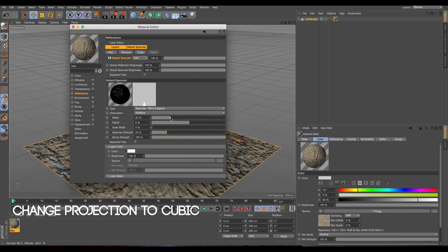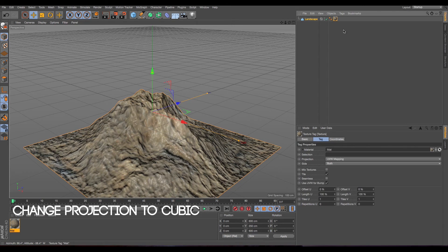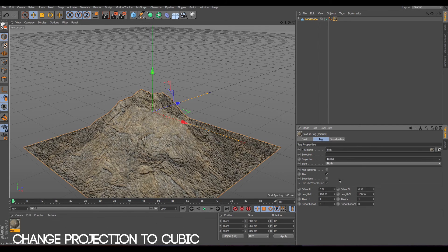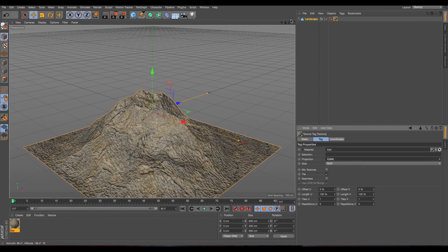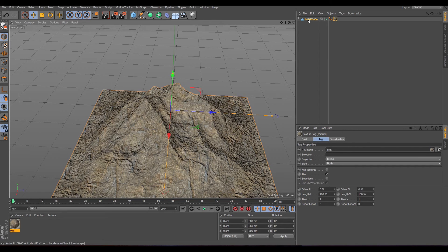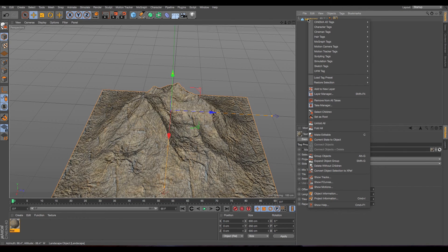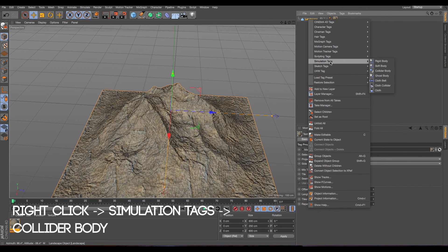I reduce a little bit the specular and in the tag I'm going to put it cubic. So this is fine for now. The landscape is going to be our collider body. So right click on the landscape, go to simulation tag and choose collider body.